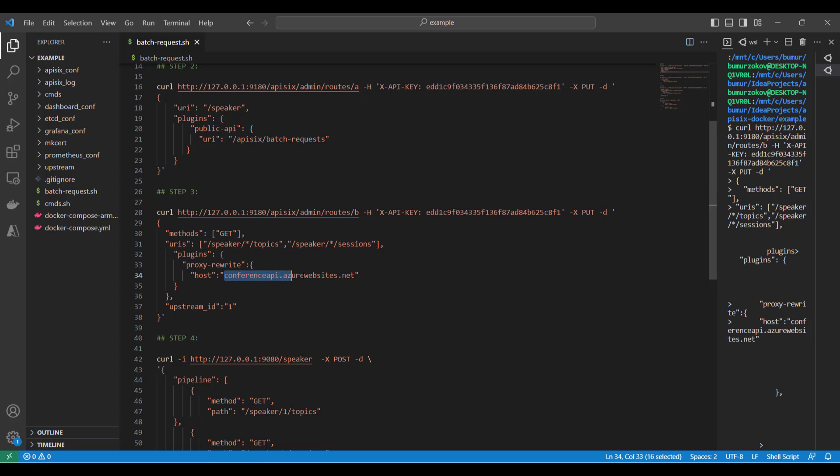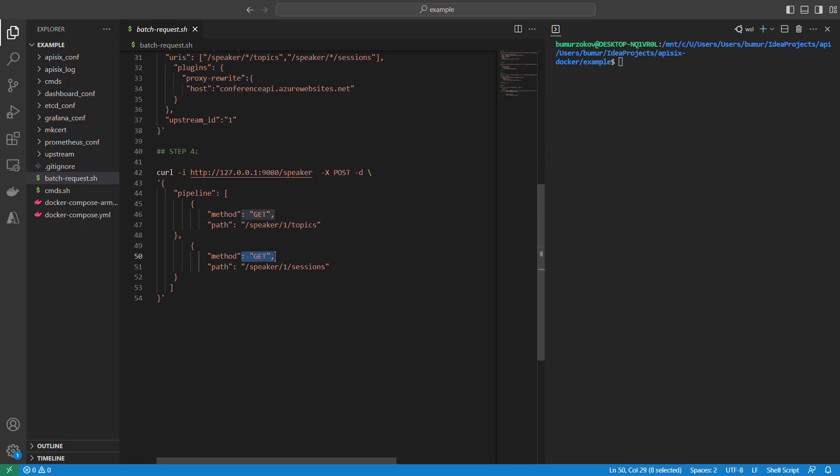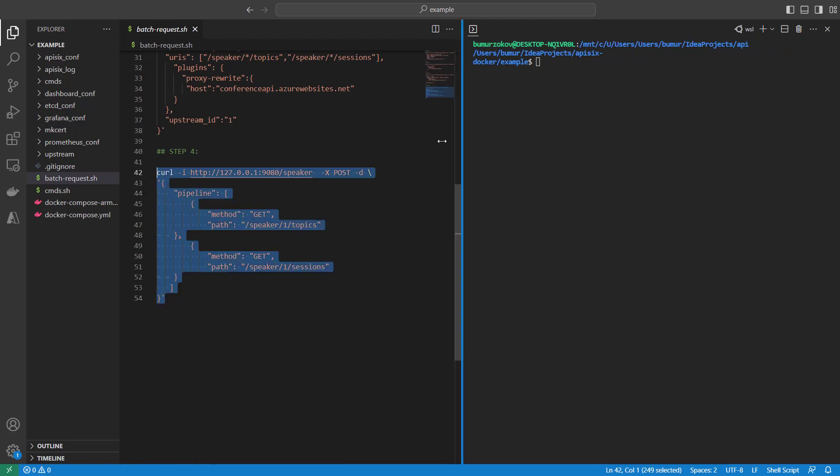I'm also rewriting the DNS hostname address of the conference API using proxy-rewrite. When the batch request is received by APISIX, the batch-request plugin will parse the payload and execute each request in the batch in parallel. The plugin will also aggregate responses from each request and return them in a single HTTP response to the client. Let's see next in the demo section.